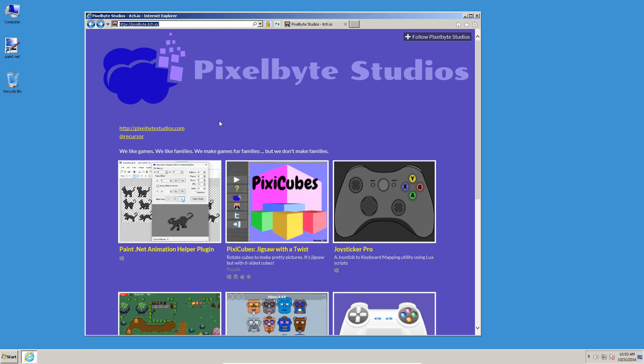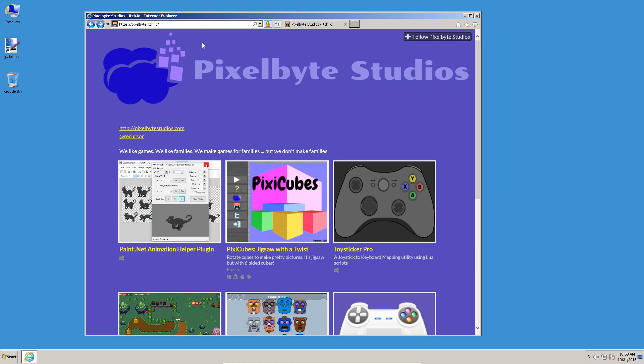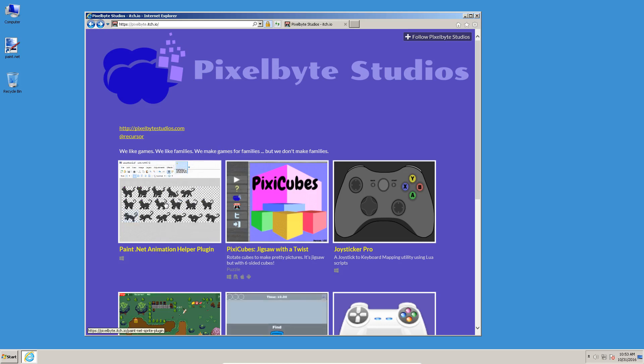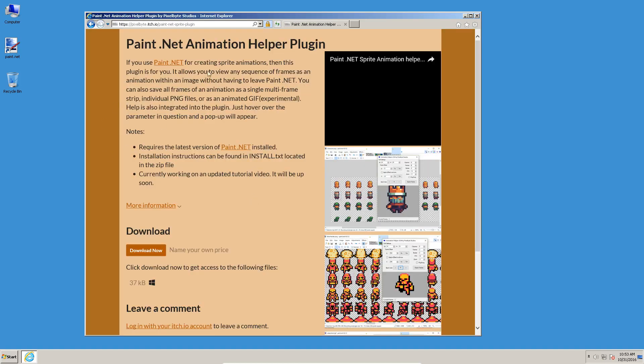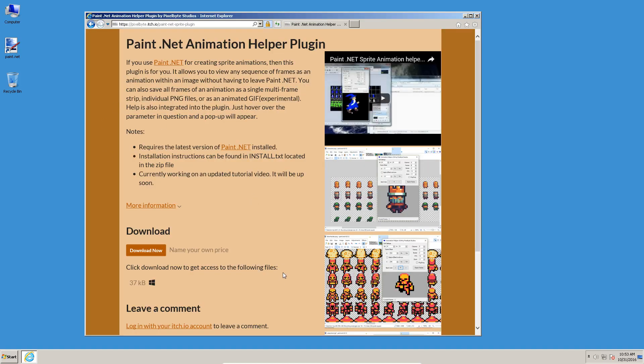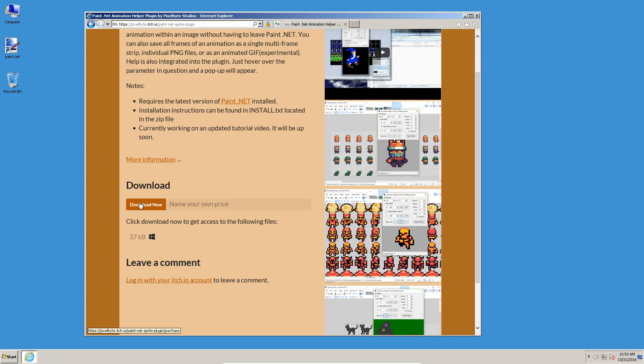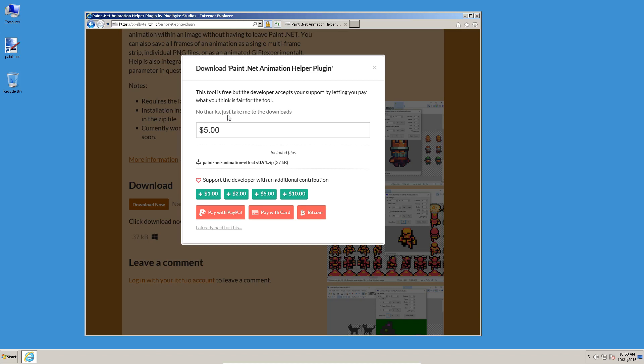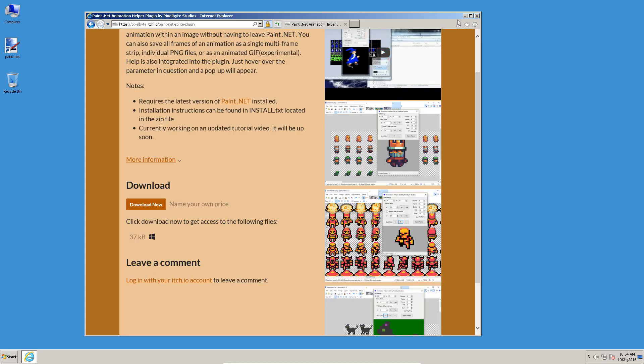So let's get started. You want to go to pixelbyte.itch.io and find the Paint.Net Animation Helper plugin. We'll click on it, and that'll take us to this nice page where there's screenshots and some extra information. Click the download button, and you can optionally donate to support the development of this plugin. I would say absolutely donate, but wait and download the plugin, install it, use it and see if it's useful to you before you decide to do that.